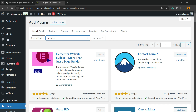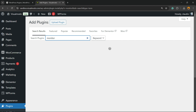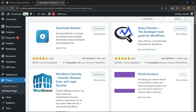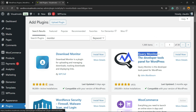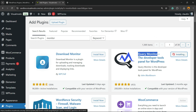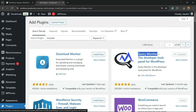...Query Monitor. Here's the plugin we're looking for — Query Monitor, a developer tools panel for WordPress. Click Install Now, then click the Activate button.